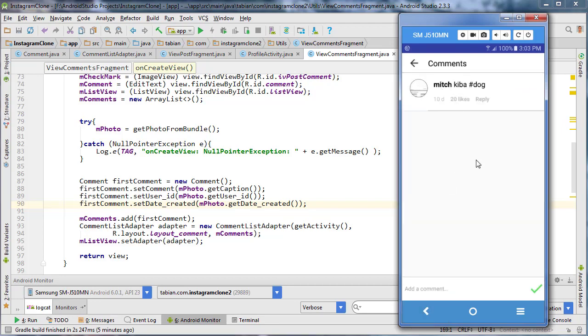You can see that it's displaying the username of the user who posted it and the caption they chose. The problem we're facing now is how to make this likes widget and this reply widget invisible only for this very first comment, because technically it's not a comment, it's the caption of the post itself.